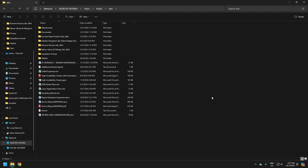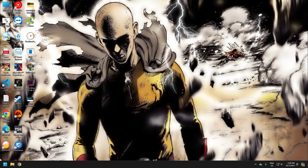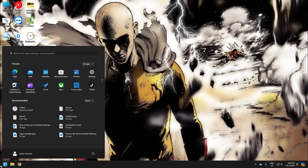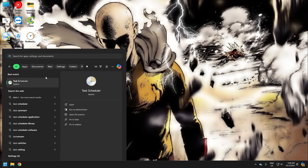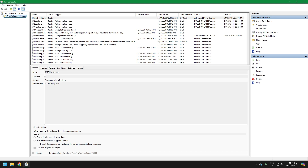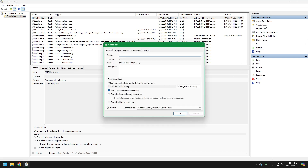Finally, let's automate this process using Task Scheduler so that our incremental backups run on a regular schedule without manual intervention. Go to the Start menu and search for Task Scheduler and open it. Click on Create Task in the Actions pane. Give your task a name and description — I will name it Incremental Backup and leave the description blank. I use my user account to run this task, only when the user is logged on and with highest privileges.